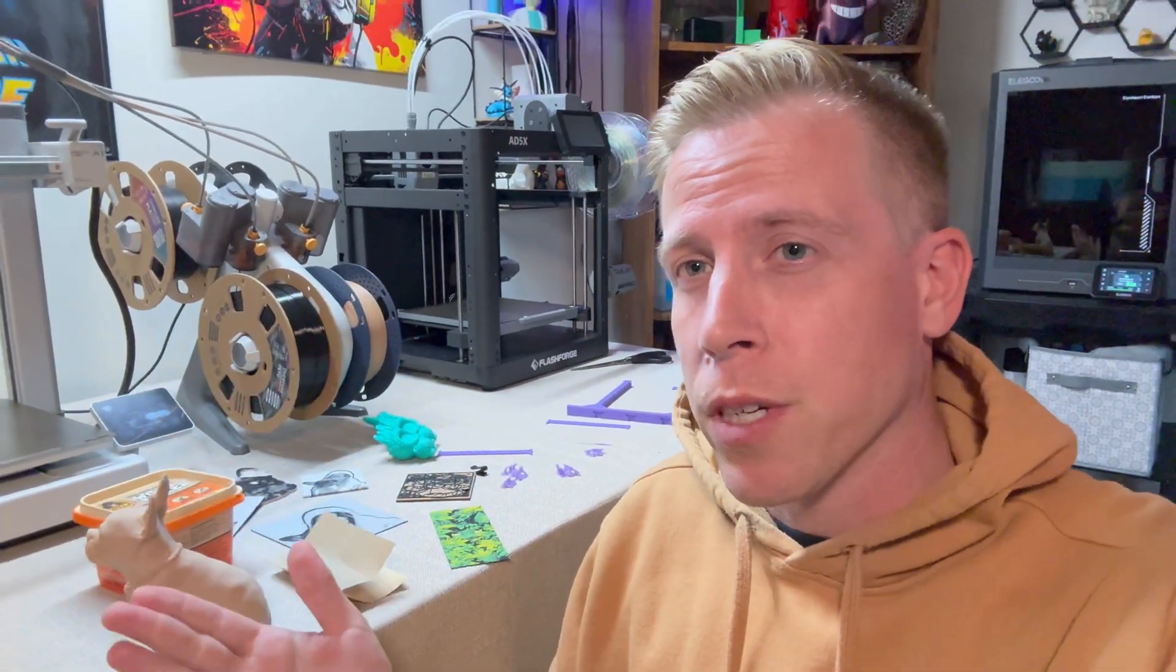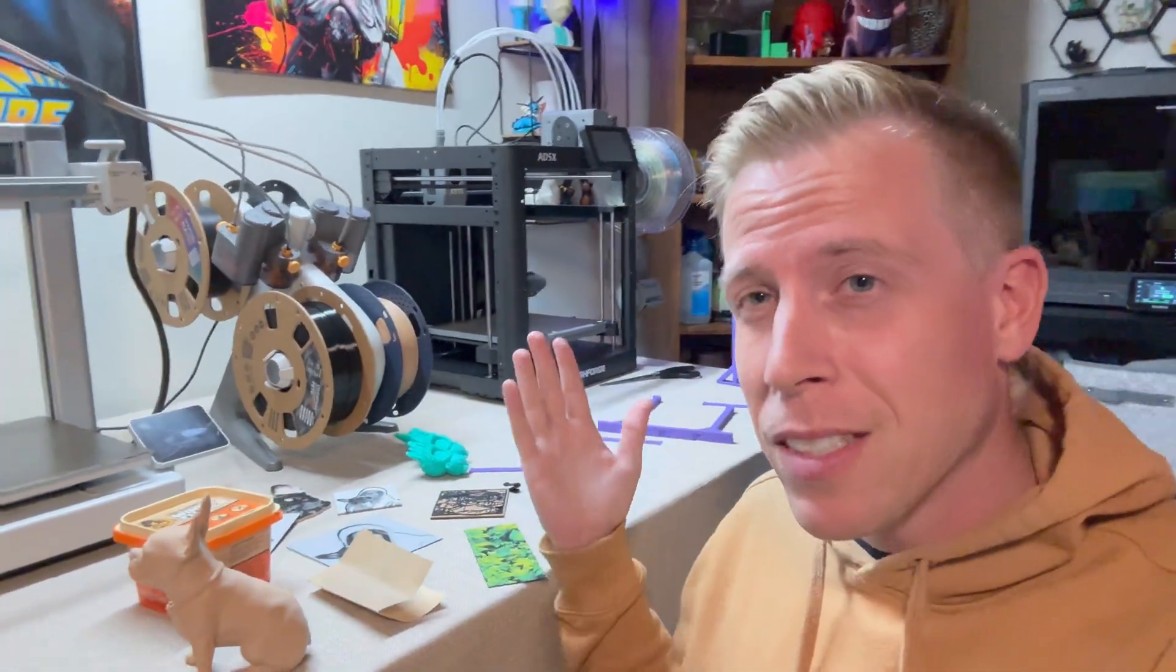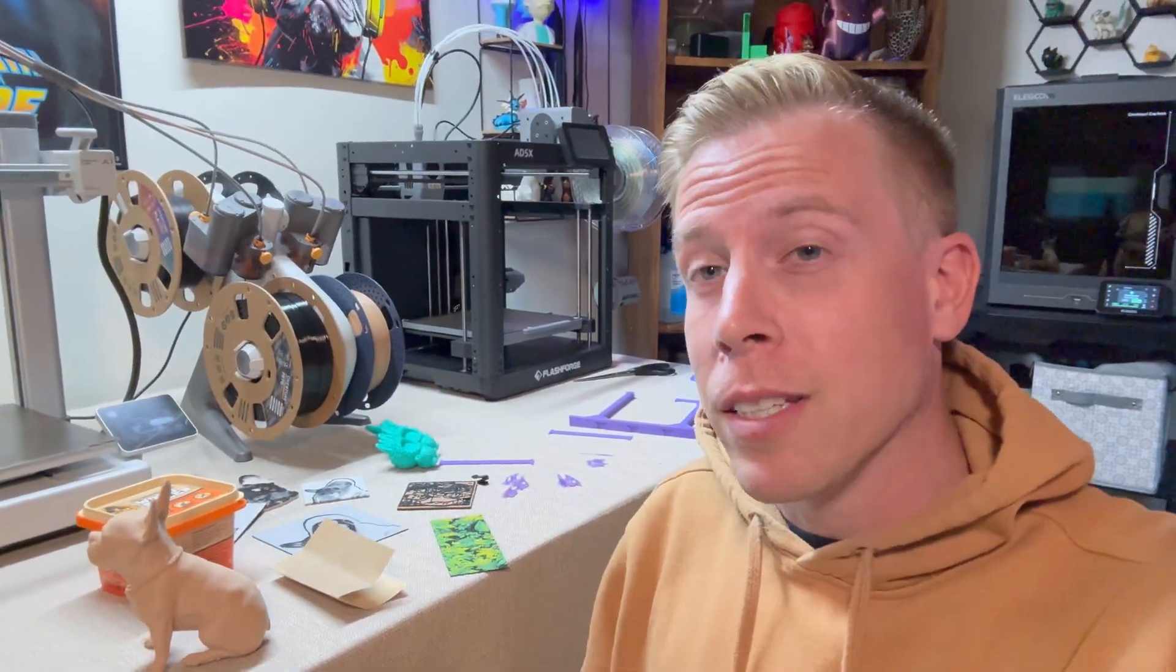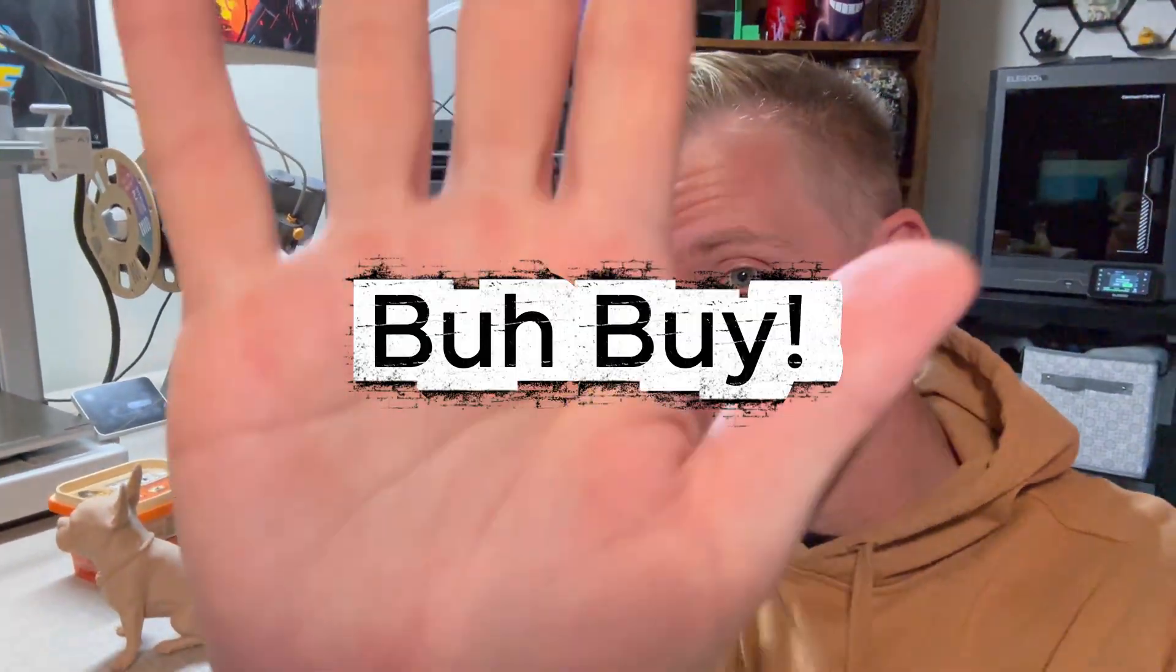Hit me up in the comments if you guys have any other questions and check out the channel. I have tons of other cool tutorials on how to do amazing stuff with 3D printing. Until then, I'll see you guys in the next one.